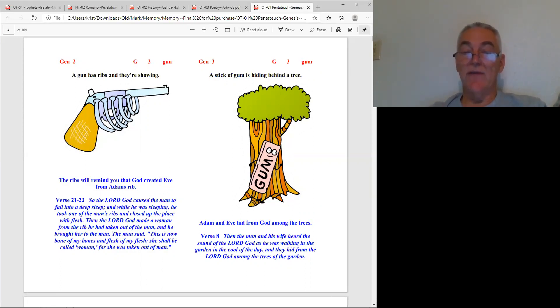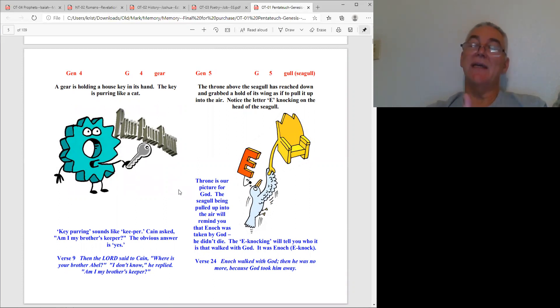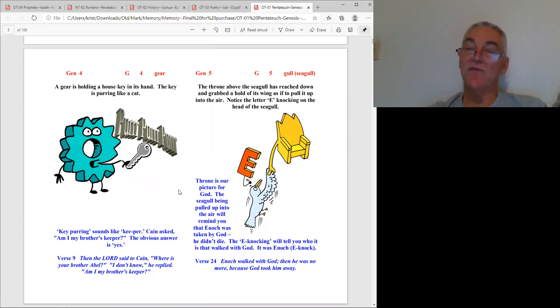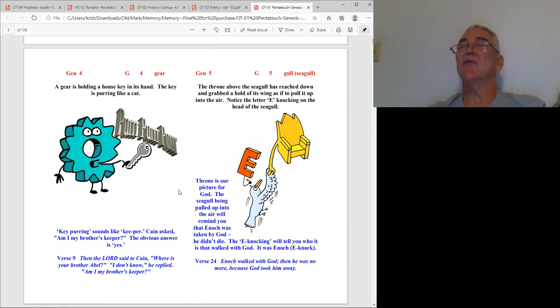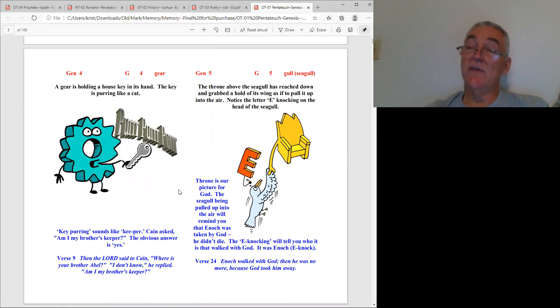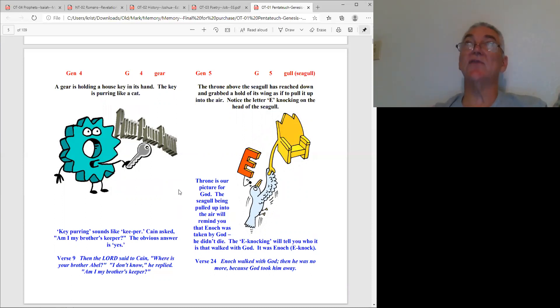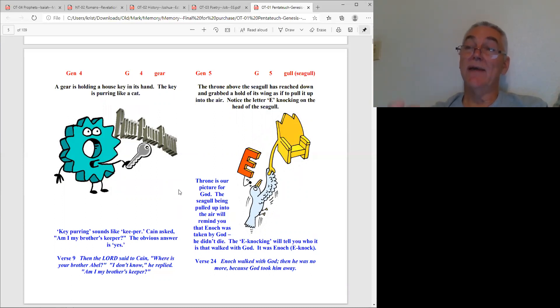Genesis chapter four, the key word is gear. Here you see a gear holding a key that's purring - key purring, keeper. The question is asked - remember Cain asked God concerning his brother 'Am I my brother's keeper?' That's in Genesis chapter four, about Cain and Abel and the story of how Cain ends up killing Abel.